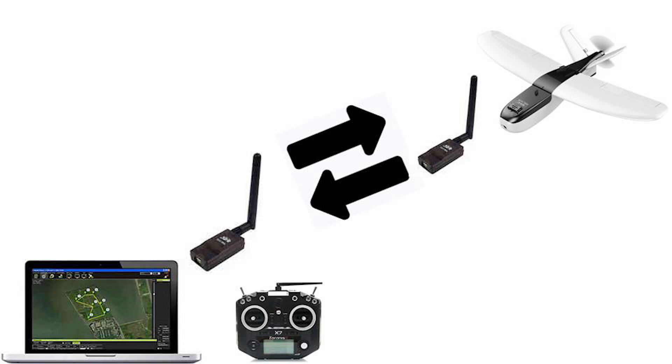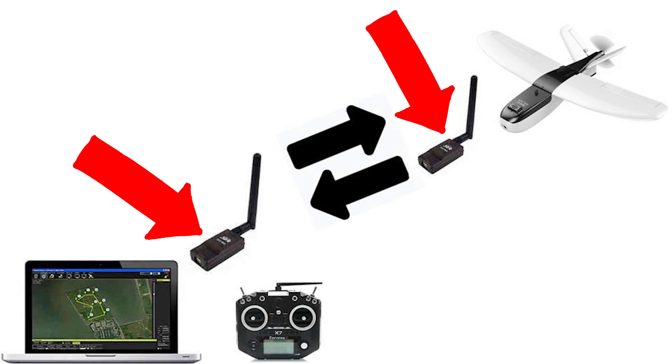So the setup here is my laptop on the ground, a 3DR radio plugged into it which talks to another 3DR radio up in the air in the plane. Separately I have the QX7 radio that I'm using to control the plane which also has telemetry on board.